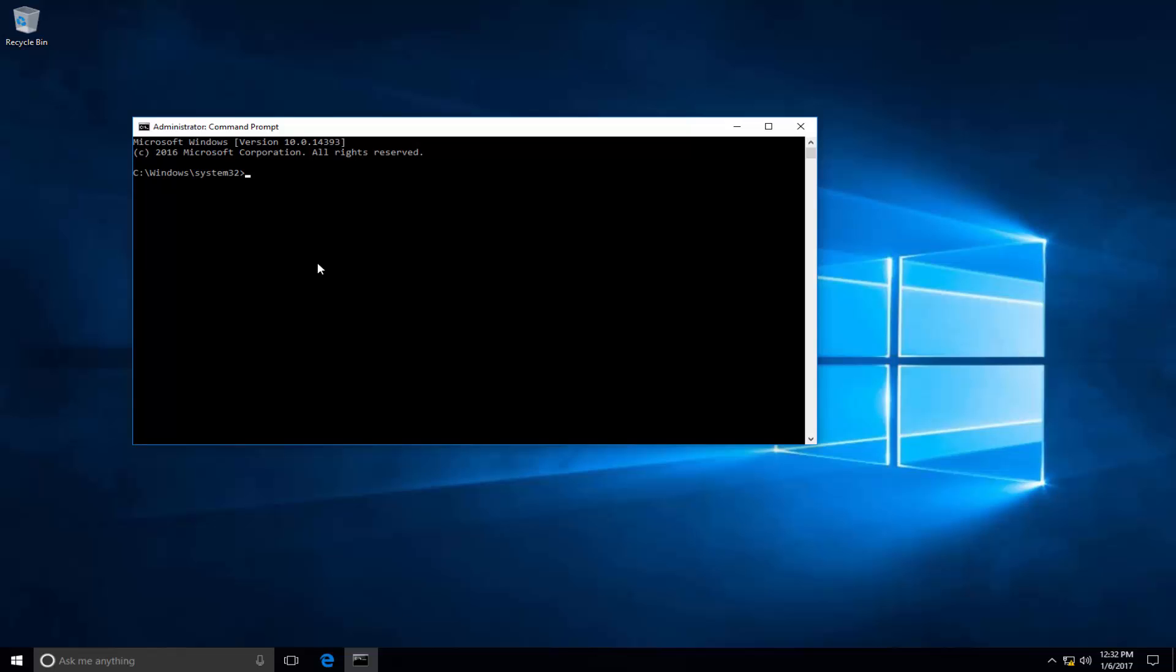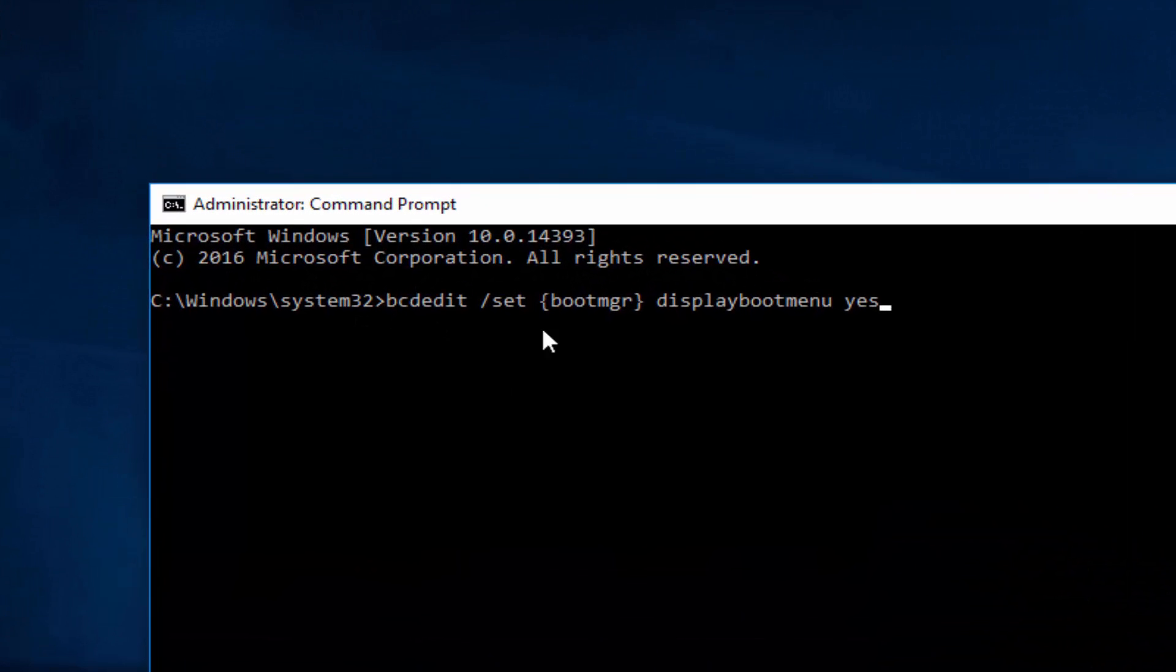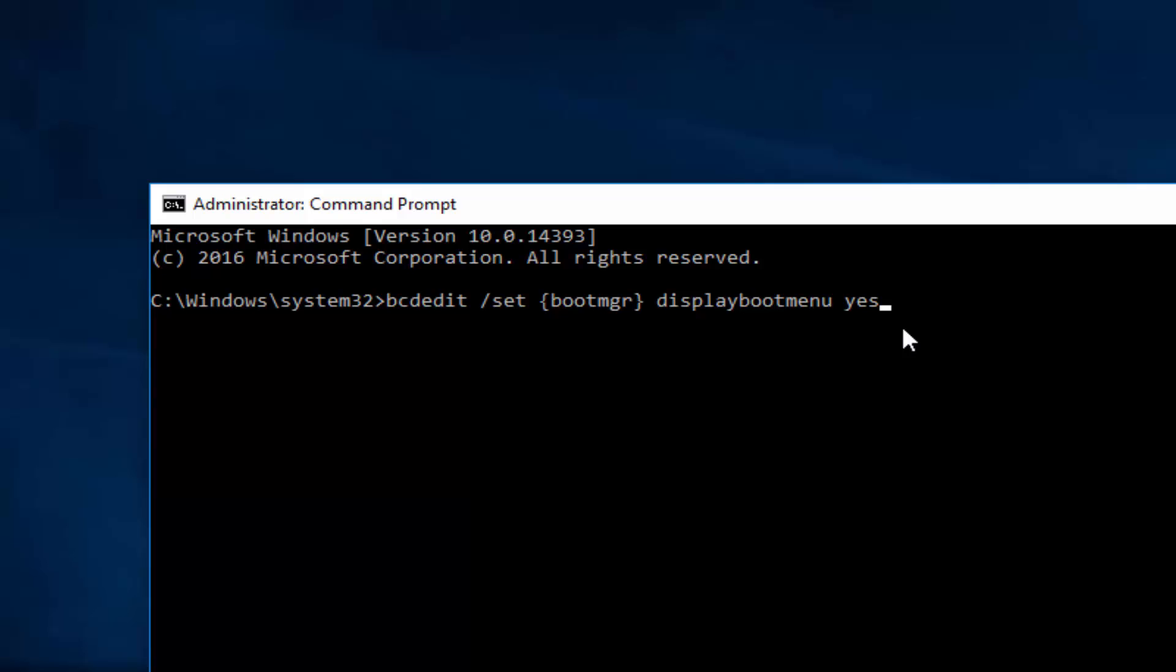Click yes, and then simply type this command. I will add this command to the video description, and then press Enter.